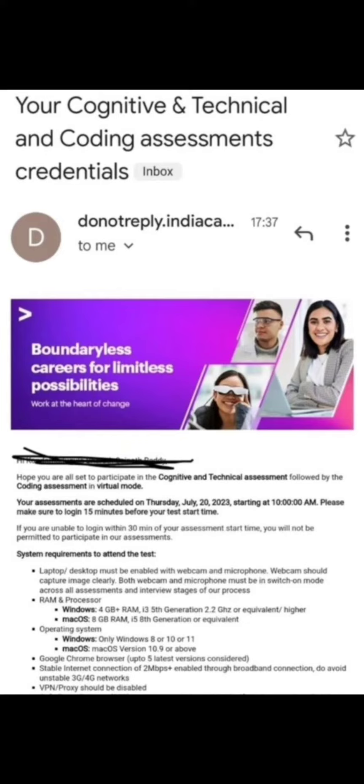Laptop or desktop must be enabled with webcam and microphone. Webcam should capture image clearly, and both webcam and microphone must be in switched-on mode across all assessment and interview stages. Laptop or desktop should have webcam and microphone enabled. RAM and processor: Windows with 4GB RAM, i3 fifth generation, 2.2GHz or equivalent higher minimum.